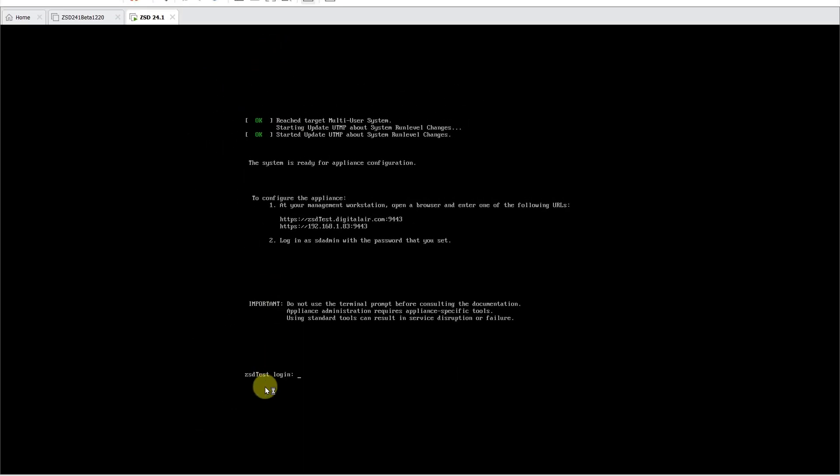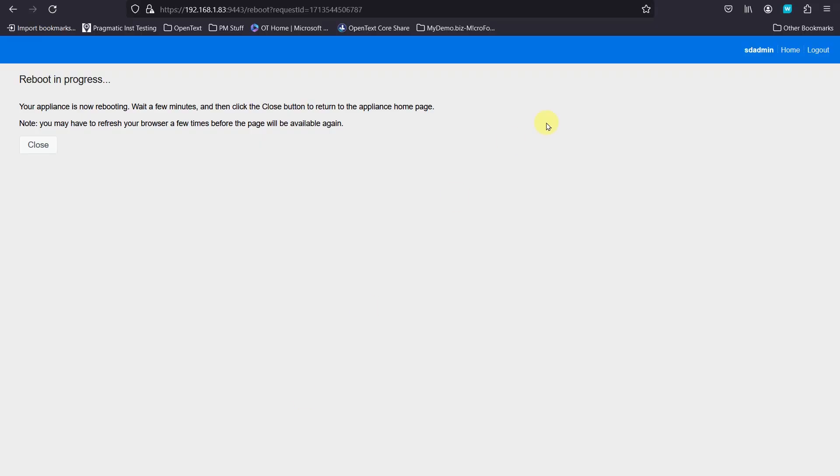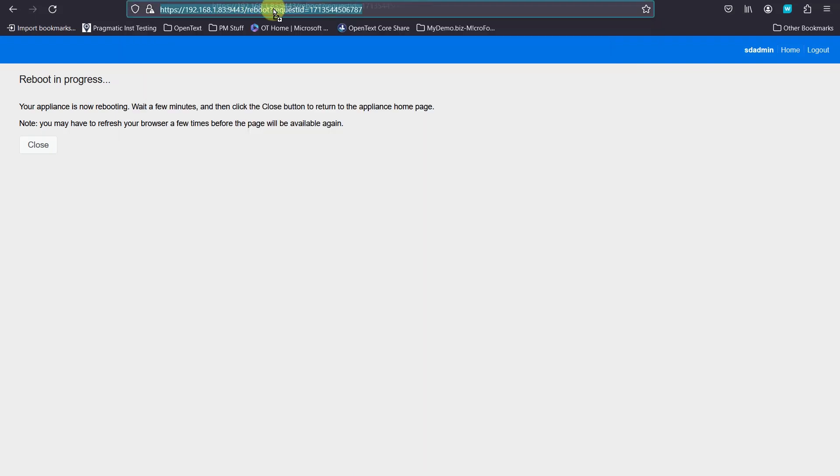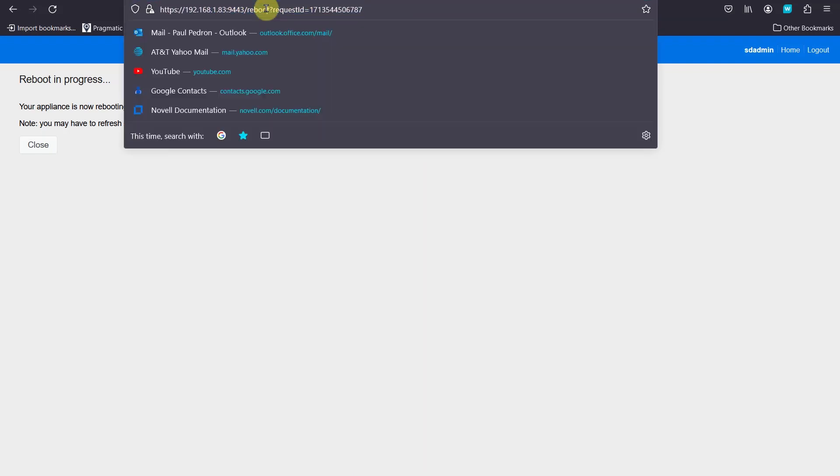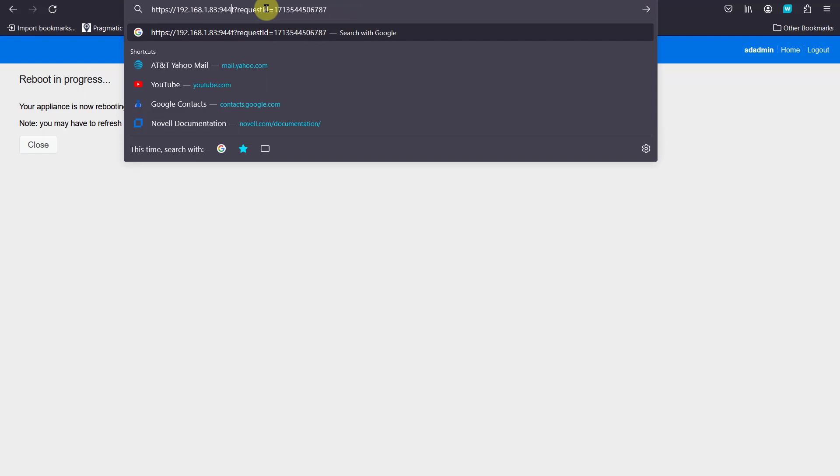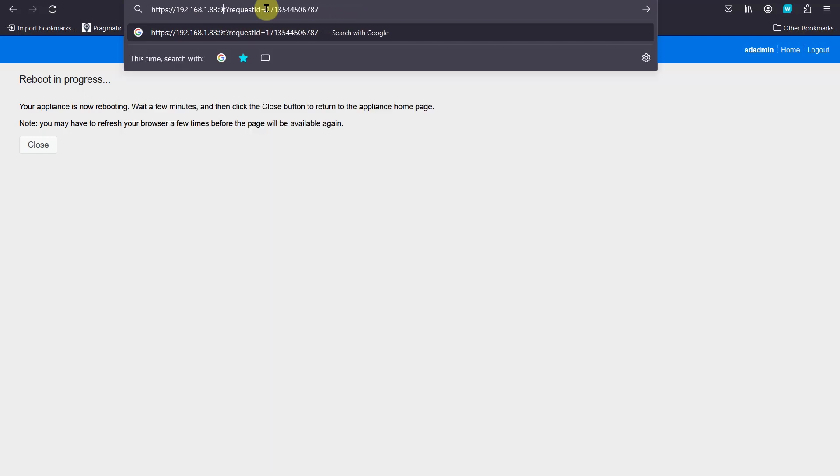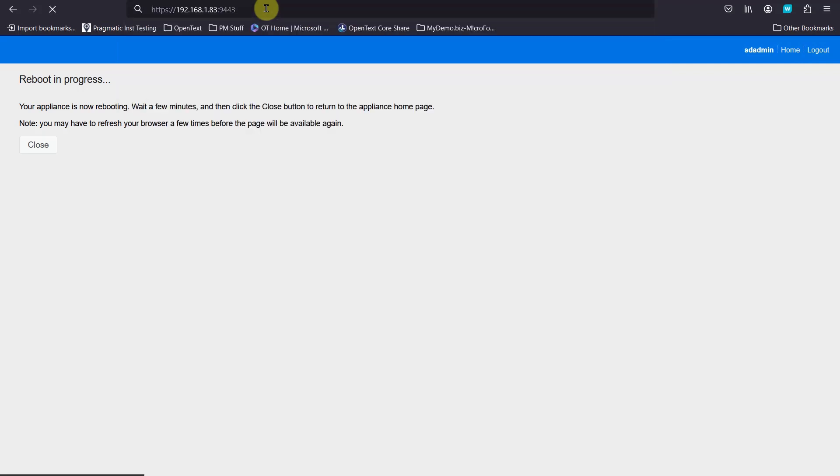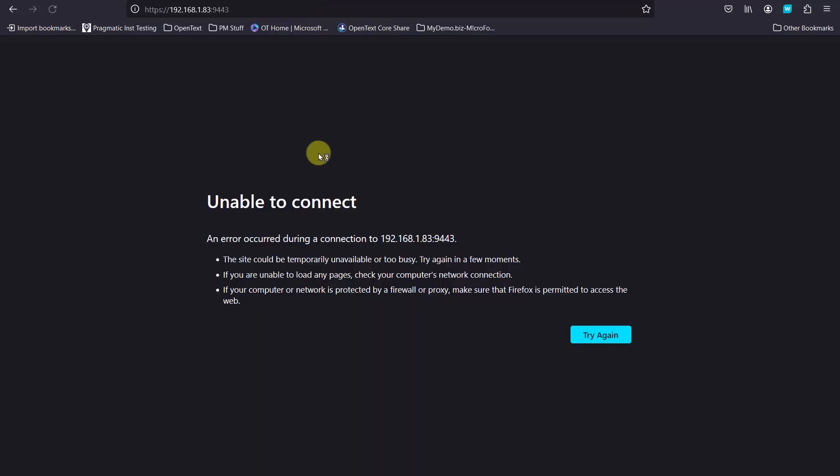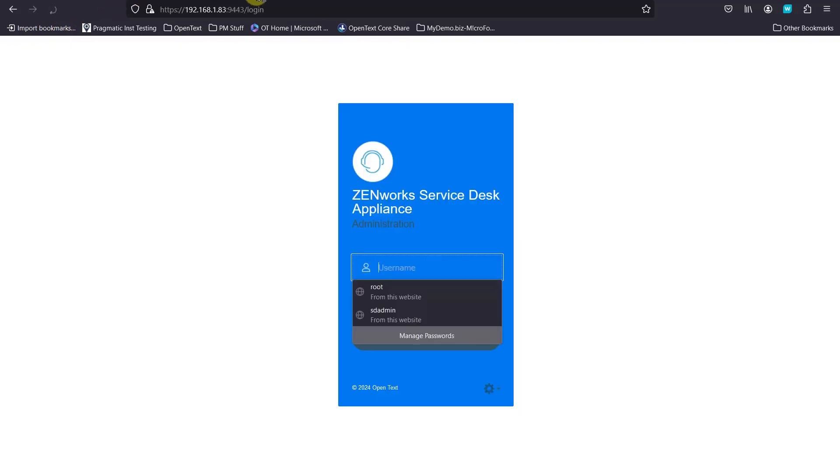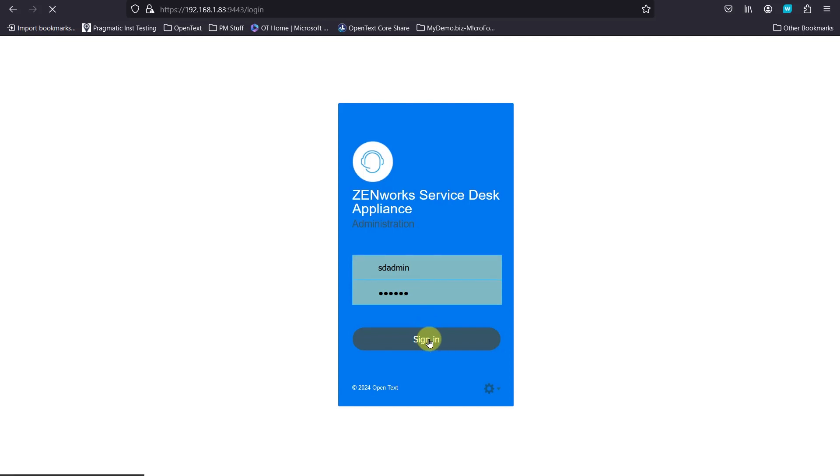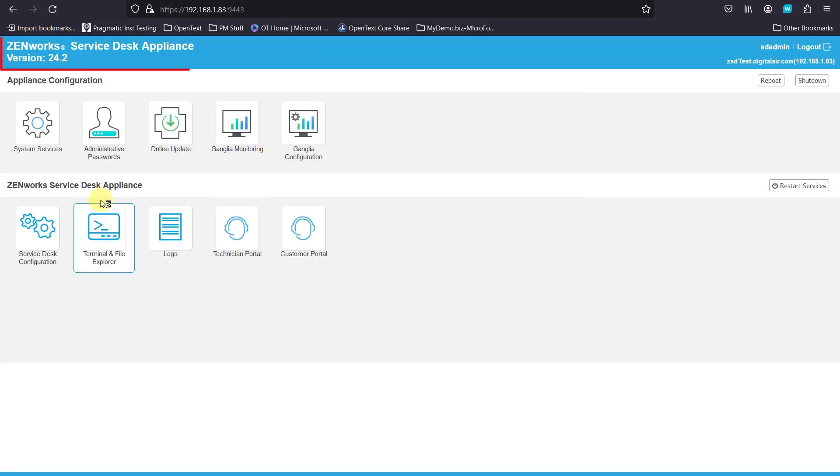Select that and it'll do a restart which will prompt you that it's rebooting the system. Okay, let's go on over to our Administration Appliance Console. Let's go ahead and log it back in. And then again, we will see that we're at 24.2 here.